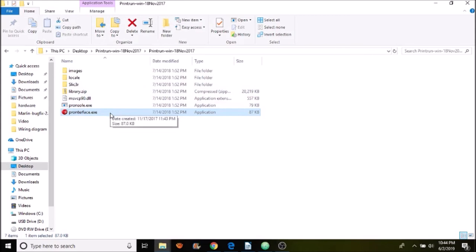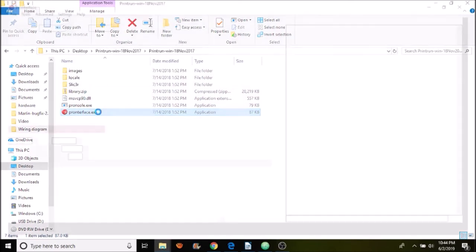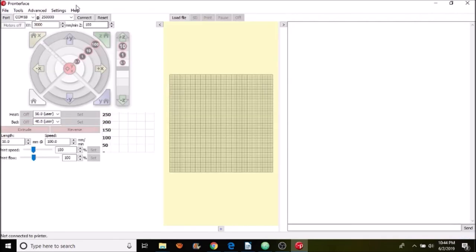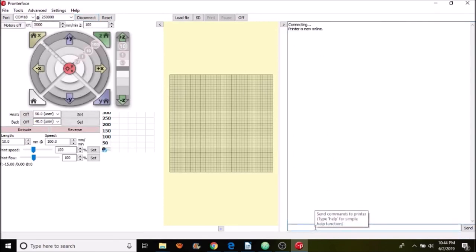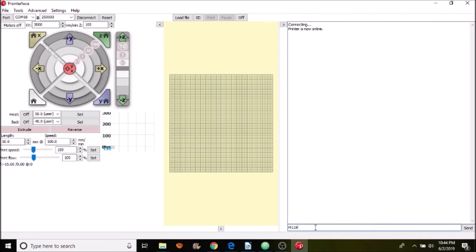Okay, we're in the Pronterface folder. So what we're going to do is we're going to open up Pronterface. We're going to connect to the SKR 1.3. As you can see, we're connected.